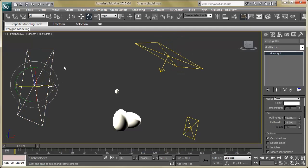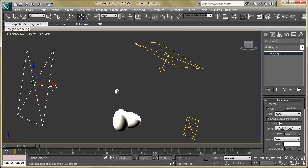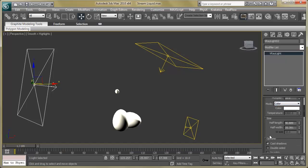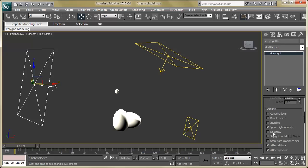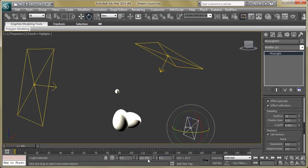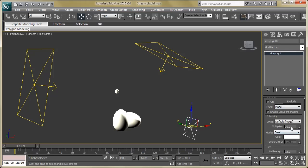Now let's select the second light. Set the position of the second light and its rotation. Go back to the modify panel and change the intensity and color. In the modify panel, you can change the multiplier — make it 30. Then change the size, make it small. These are the minor changes in the lights.